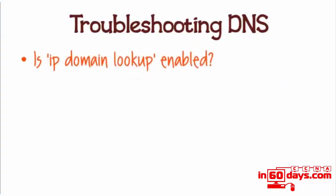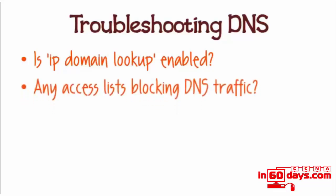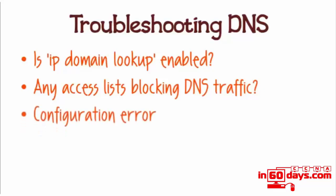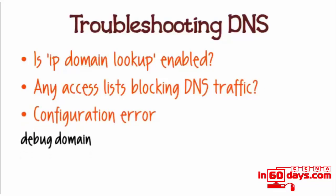DNS normally works pretty well, but if there are problems, just double-check that IP domain lookup is enabled on the router. It's always enabled by default on modern versions of IOS, but somebody could have disabled it. If you have an older version of IOS, possibly 12.0 or earlier, you need to enable IP domain lookup. Make sure access lists aren't blocking the traffic, and configuration problems are always a classic—someone just typed something incorrectly. The main debug command for DNS is 'debug domain'.